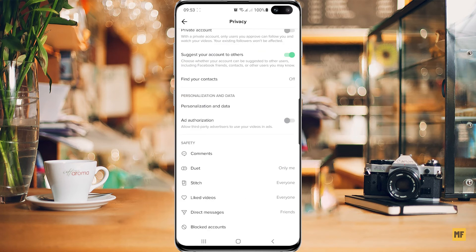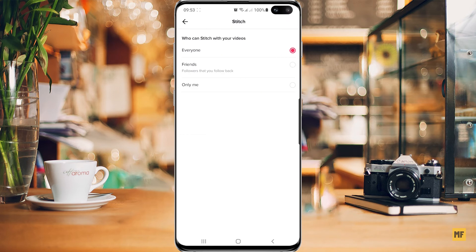Then head over to stitch and select that also. The same options apply for both duet and stitch. So if you don't want anyone to stitch any of your videos, just head over and select only me. This will stop anyone from making a duet or stitching any of your videos on TikTok.